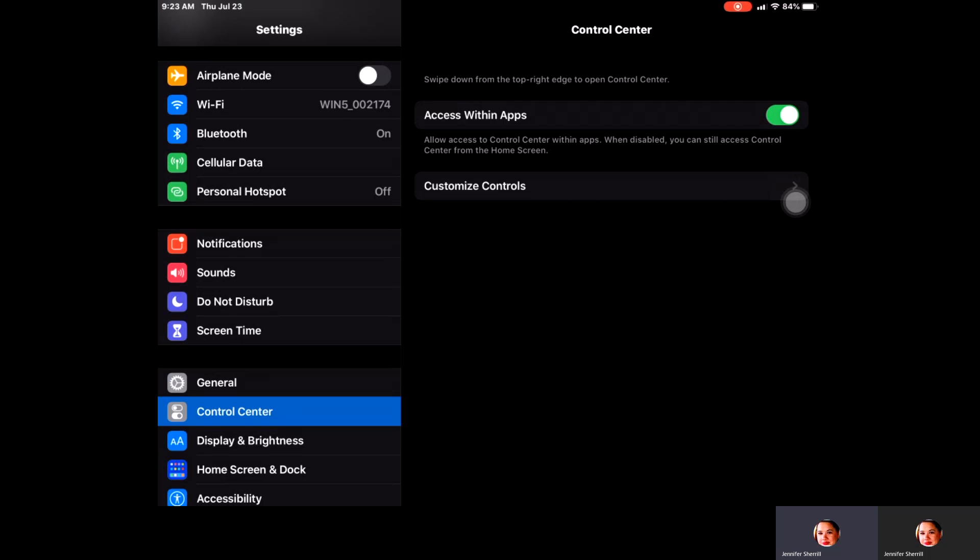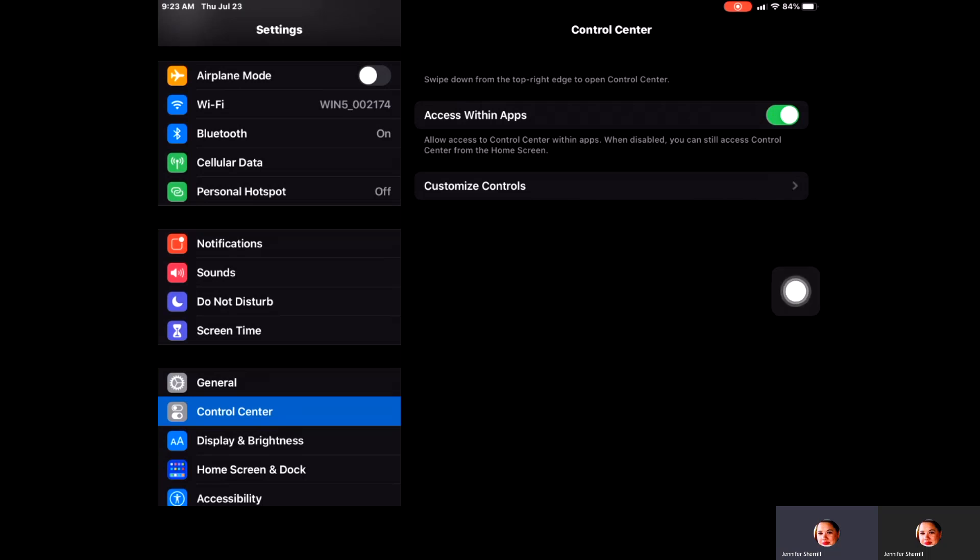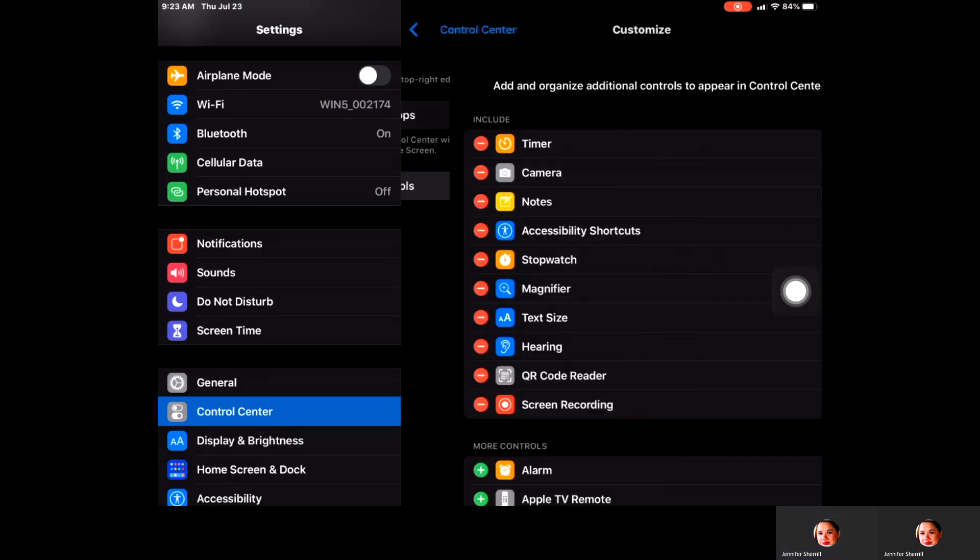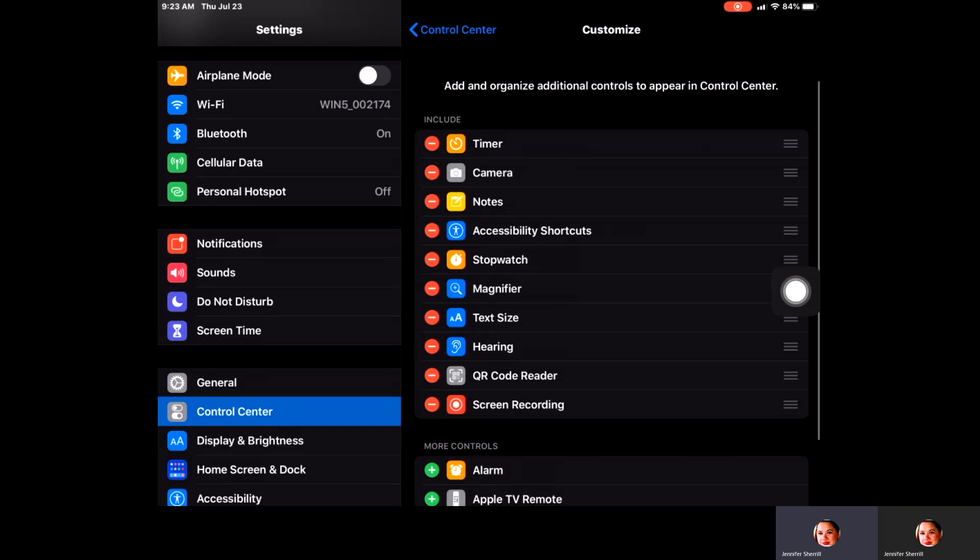I went ahead and clicked on control center and then we're going to click on where it says customize controls. One of the controls that you will need is to have the screen recording as one of your included icons. Right now at the bottom you can see here that I do have screen recording.